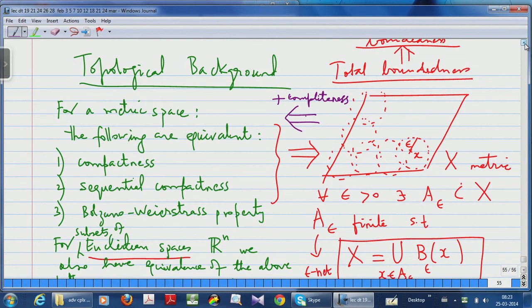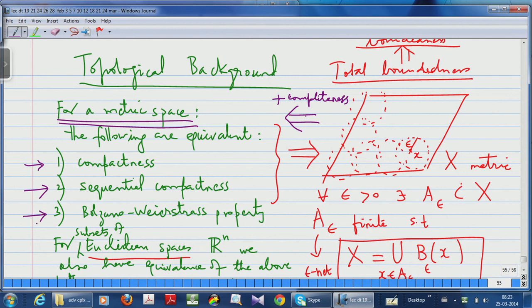The equivalent conditions I was telling you yesterday: if you take a metric space, compactness is the same as sequential compactness, and that is the same as the Bolzano-Weierstrass property. Sequential compactness is the property that every sequence has a convergent subsequence. The Bolzano-Weierstrass property is that every infinite subset has a limit point.